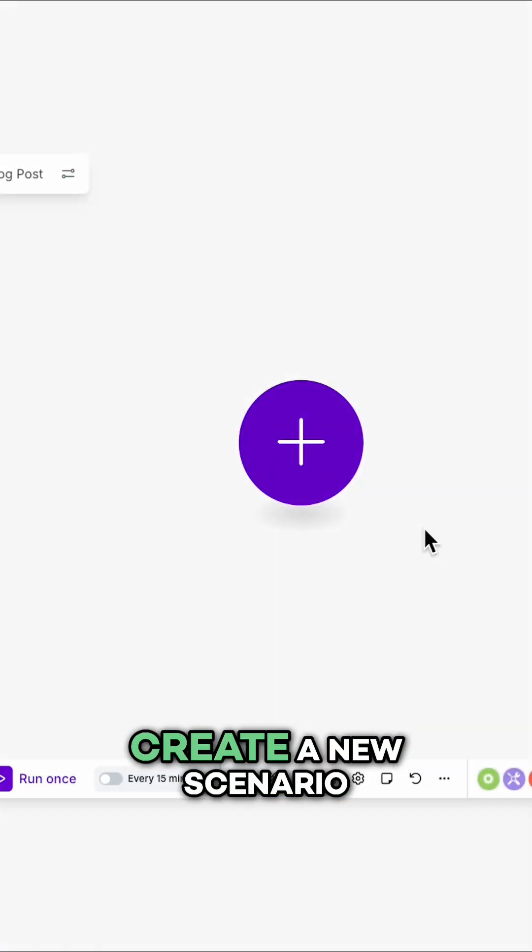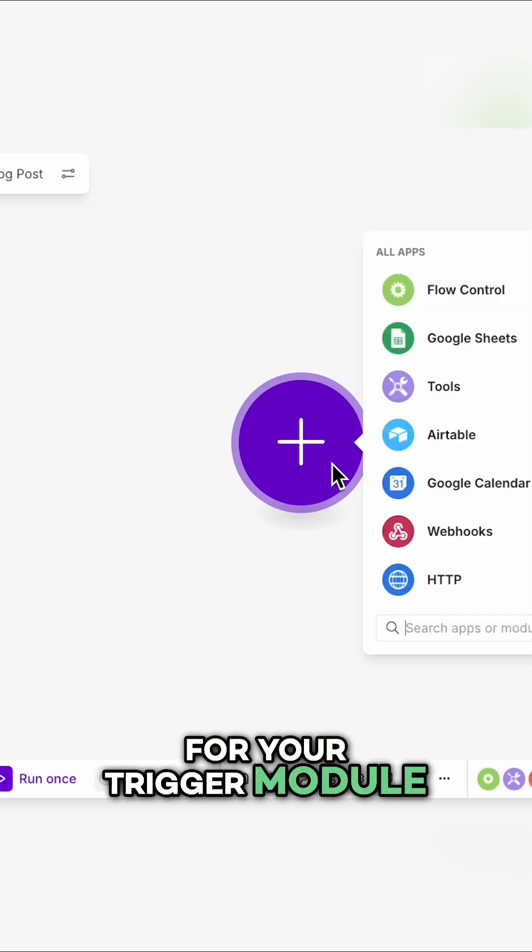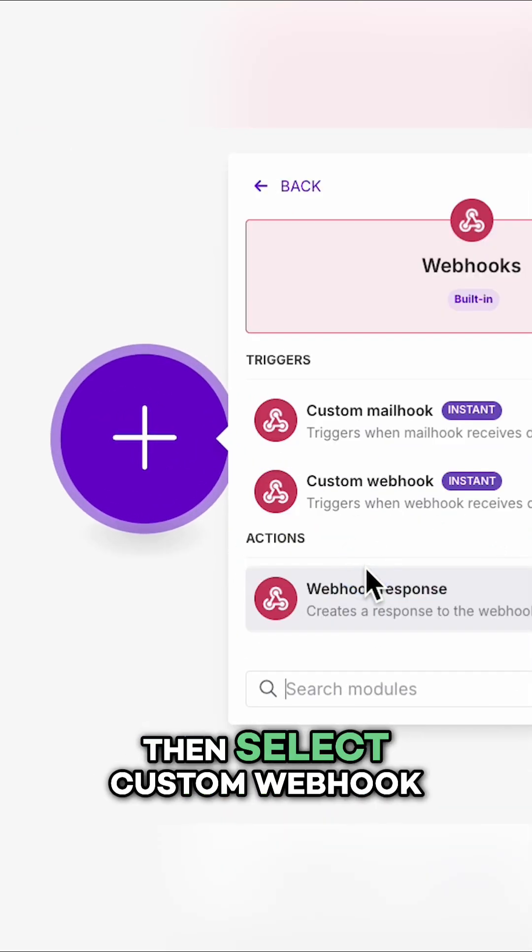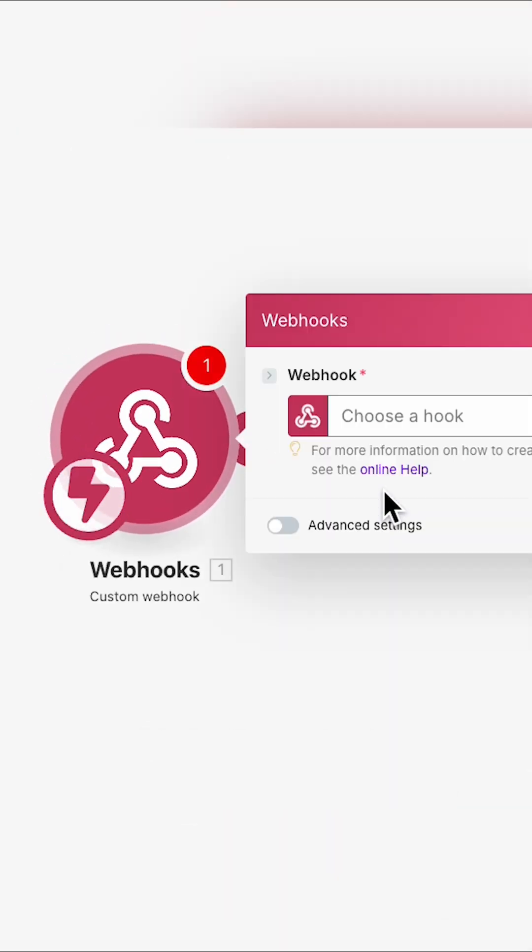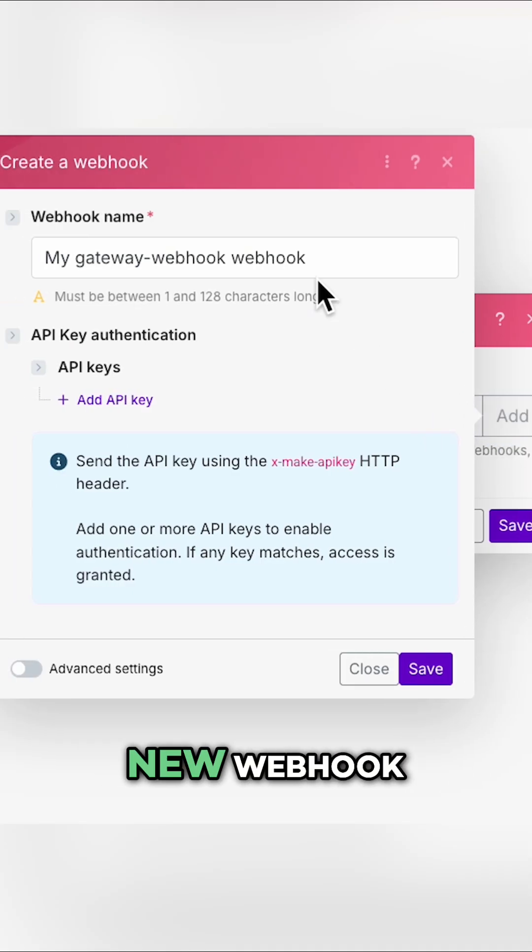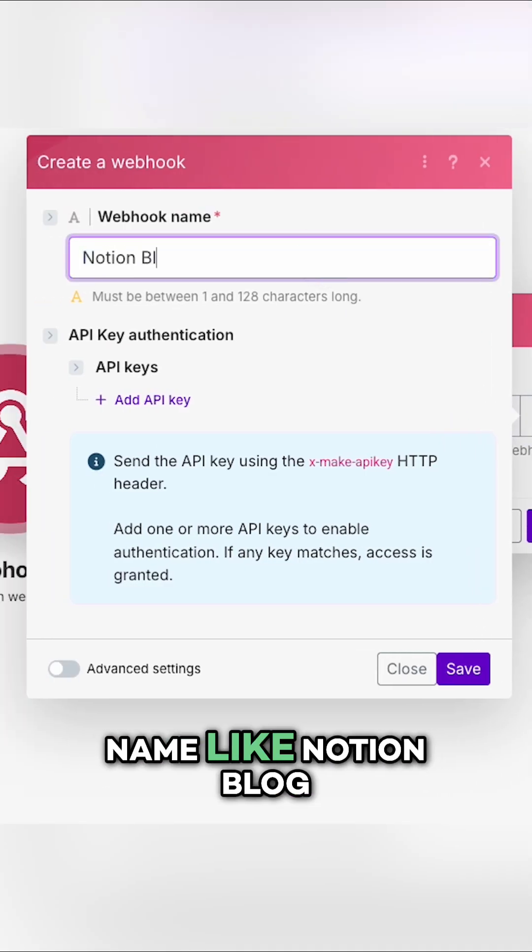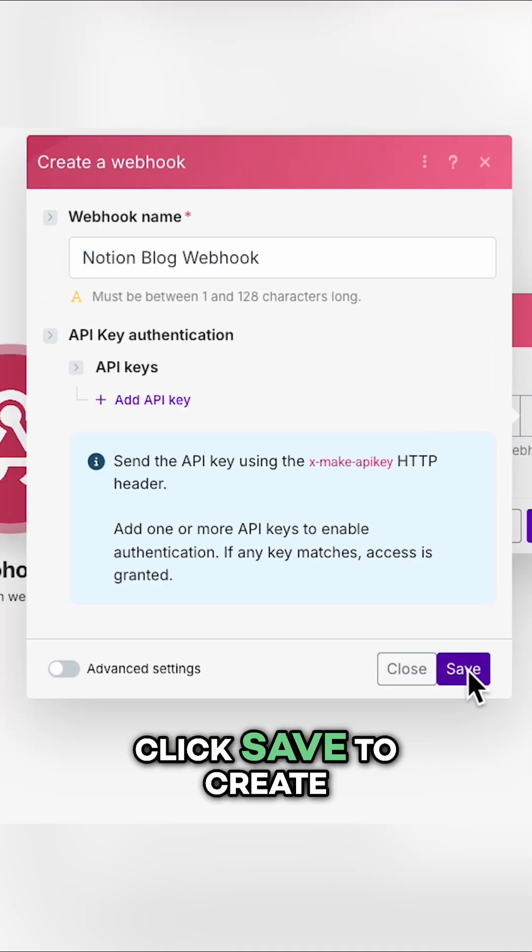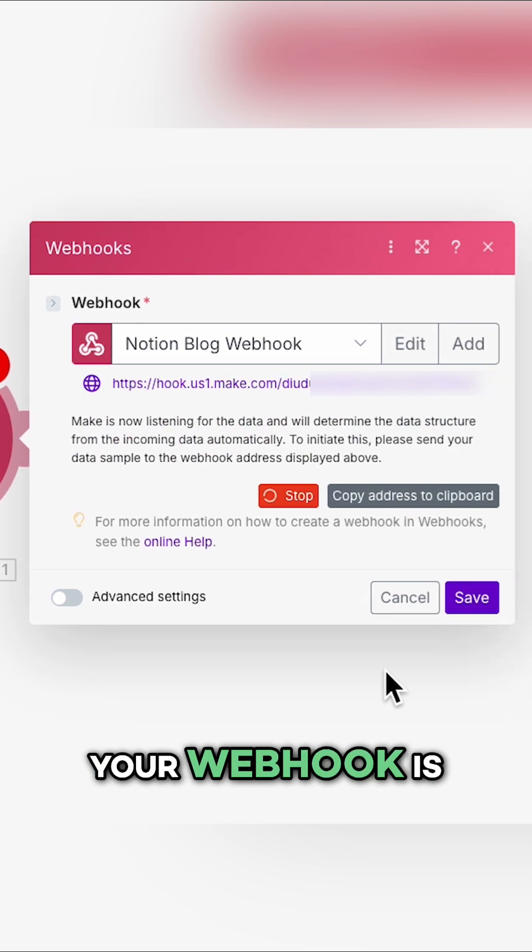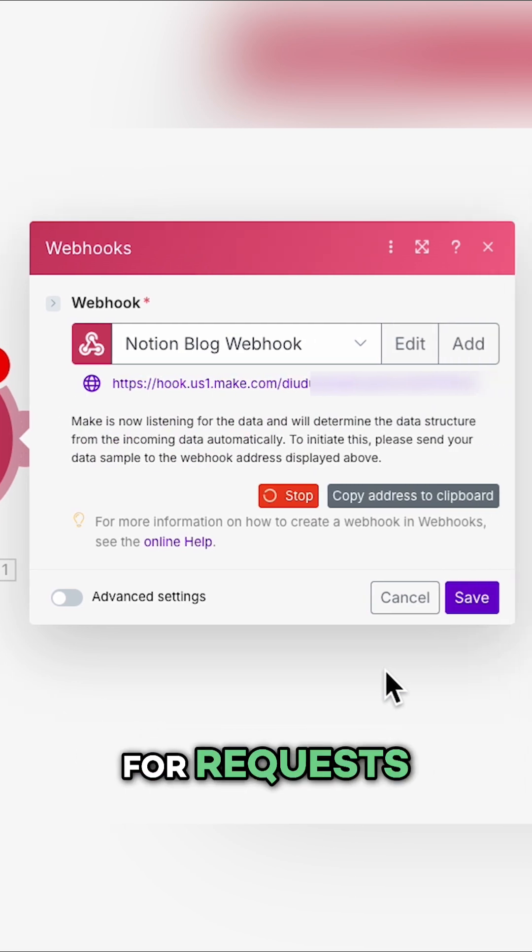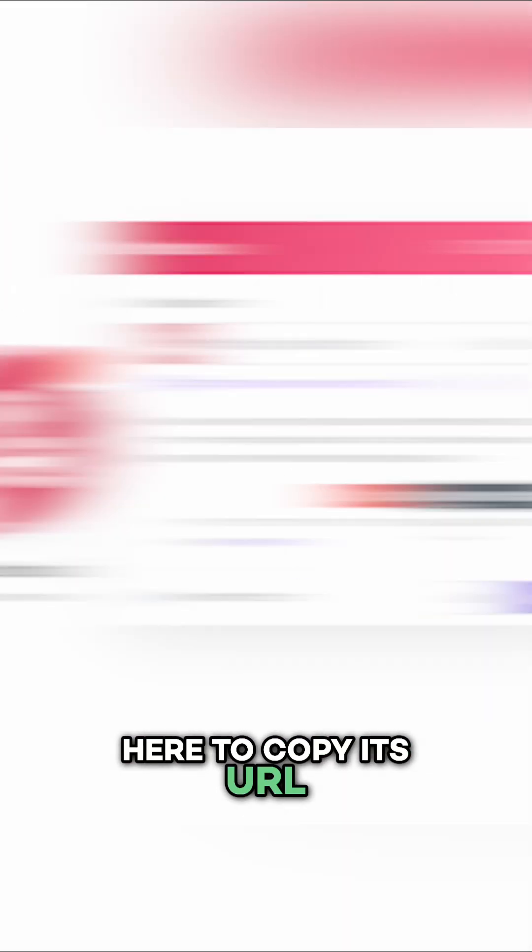Open up Make and create a new scenario. For your trigger module, choose webhooks, then select custom webhook. Click add to create a new webhook. Give it a clear name like Notion blog webhook. Click save to create your webhook. Your webhook is now live and listening for requests, and you can click here to copy its URL.